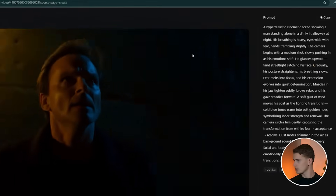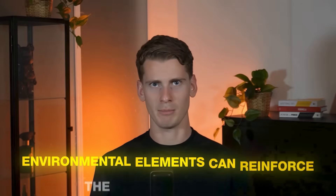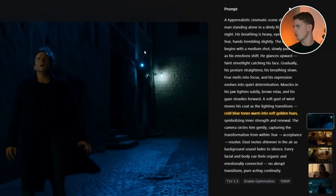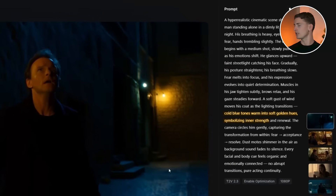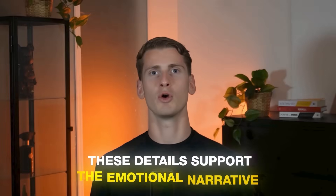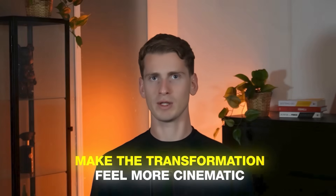Then I focused on describing the gradual transformation: 'gradually his posture straightens, his breathing slows, fear melts into focus.' This progression helps the AI understand the timeline of emotional change. I also made sure that the environmental elements reinforce the emotional journey, with things like 'cold blue tones warm into soft golden hues, symbolizing inner strength' and 'a soft gust of wind moves his coat.' These details support the emotional narrative and make the transformation feel more cinematic.